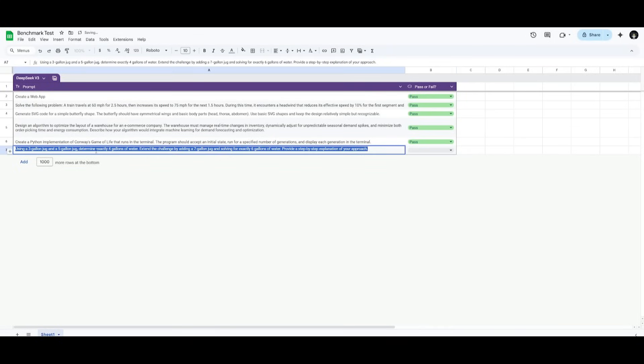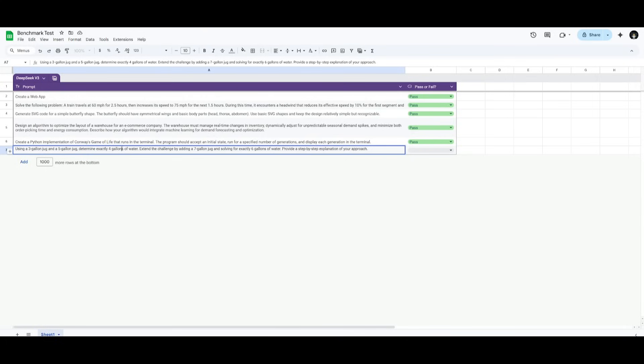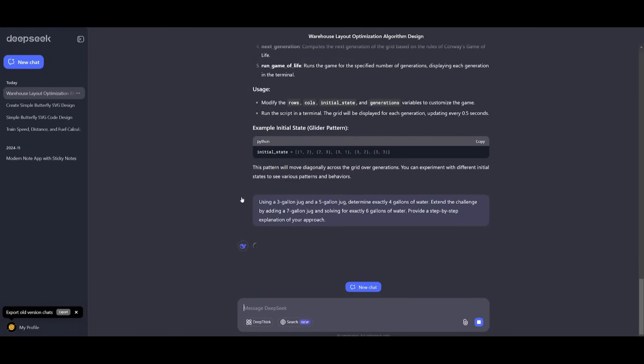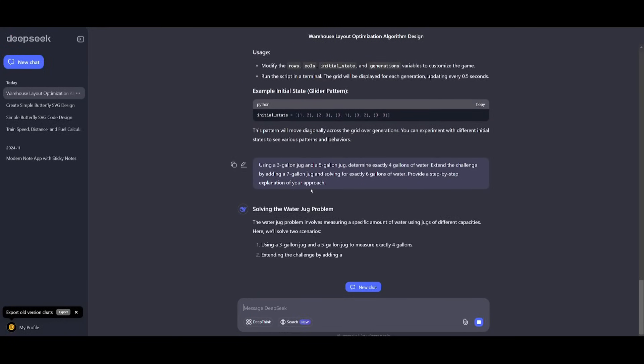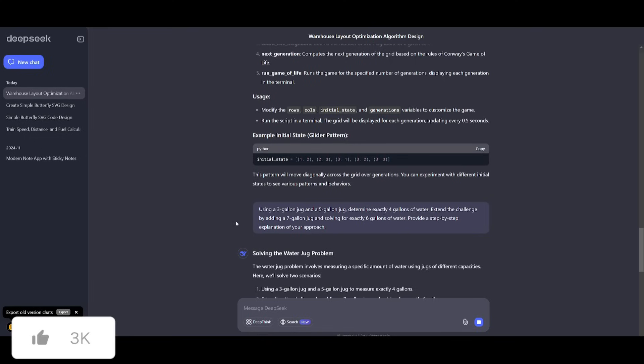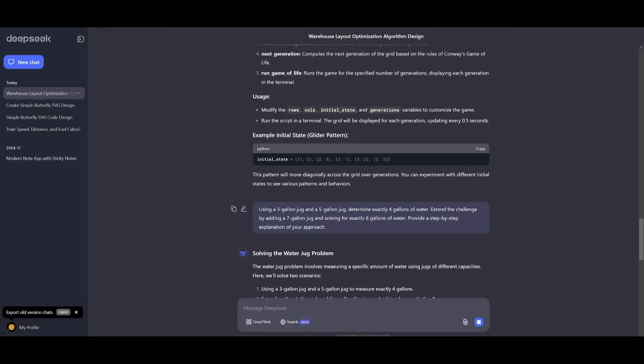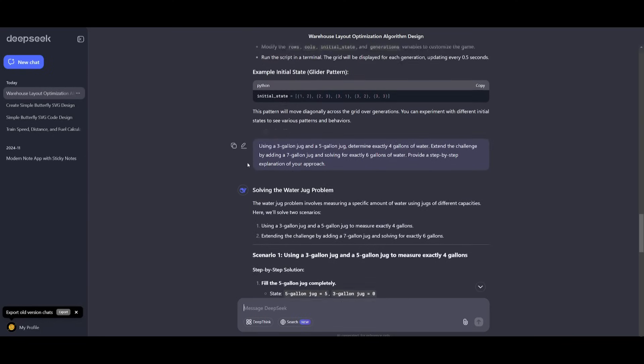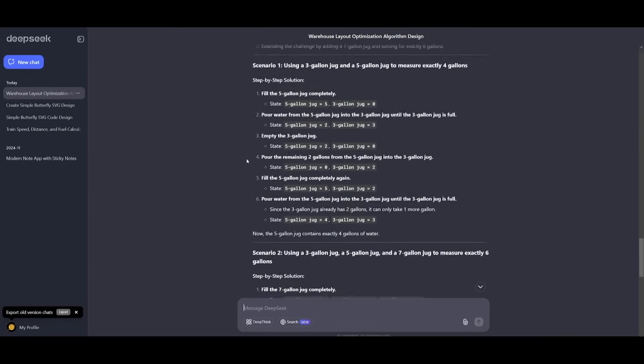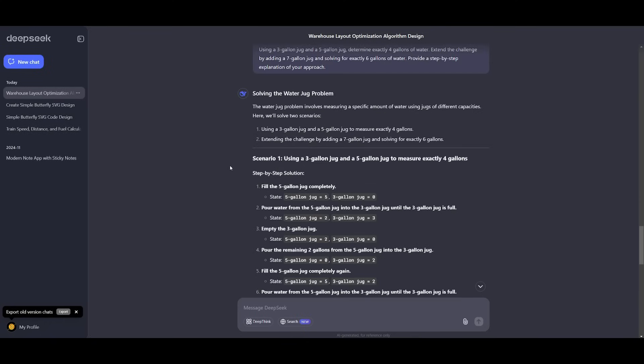Lastly, we're going to have it solve this mathematical equation using logical reasoning and problem solving. We told it to use a three gallon jug and a five gallon jug to determine exactly four gallons of water. Then extend the challenge by adding a seven gallon jug and solving for exactly five gallons, providing a step by step explanation. We're seeing how well it is at evaluating logical thinking and problem solving.